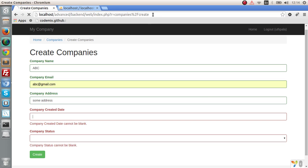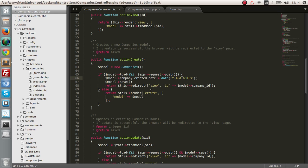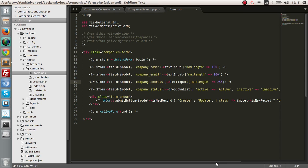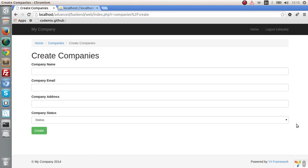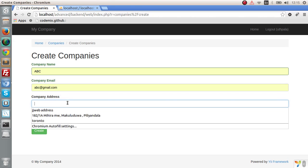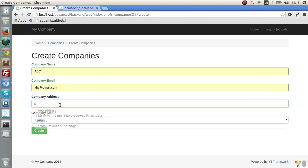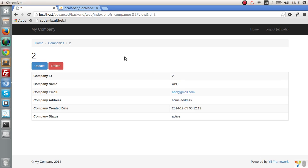Refresh the page — as you can see the date field is removed. We can also update the form to show the company status properly. Go to the form and save the status field. Refresh — company name is ABC, email, some address, status is active. Submit — you have the update and delete functions, two buttons, and this is the view file of the company.